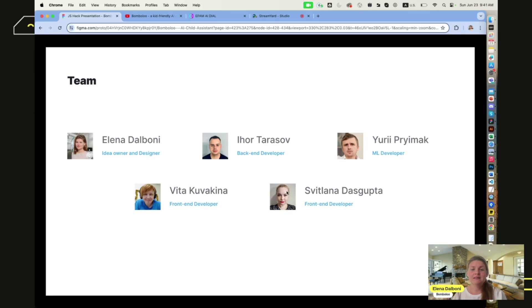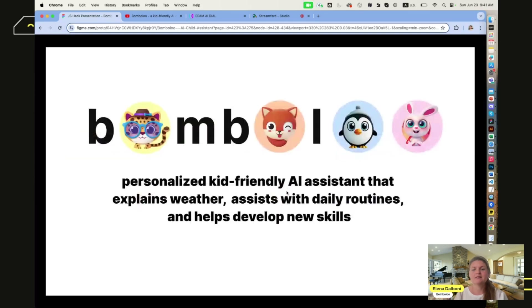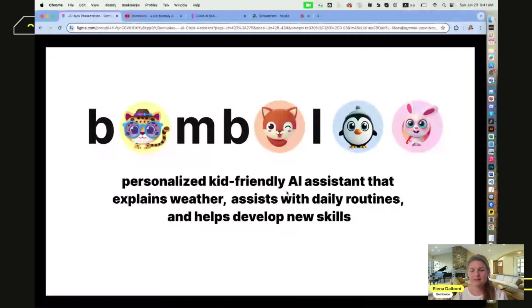Bambalu is a personalized, kid-friendly AI assistant that explains weather, assists with daily routines, and helps develop children's new skills.